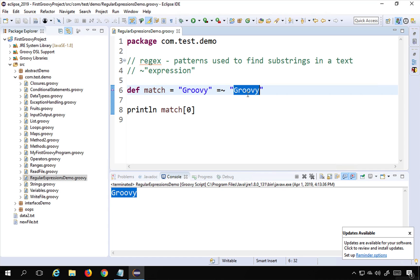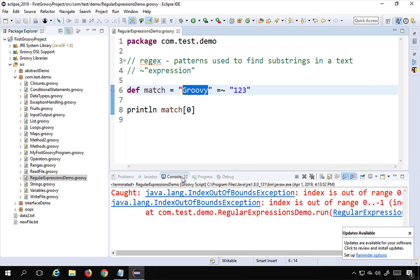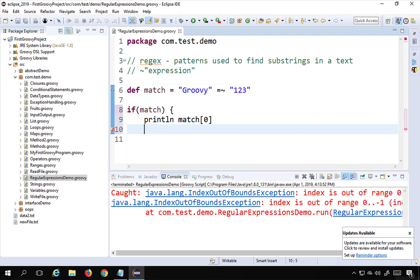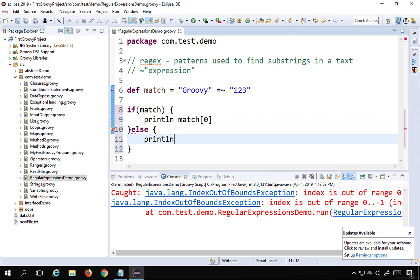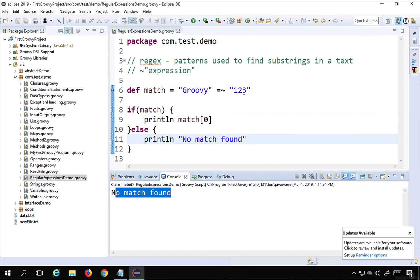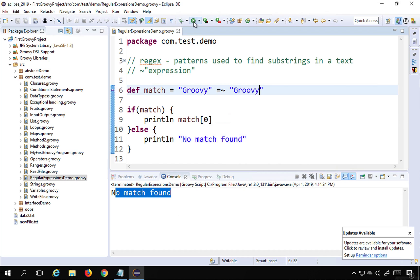If something does not match — for example, if I search for '123' which is not present in the text — running this should fail. You can see it gives an 'index out of range' error because there was nothing in the match object. To handle this, I put an if condition: if match has something, go inside and print it; else print 'no match found'. Running this now prints 'no match found'.